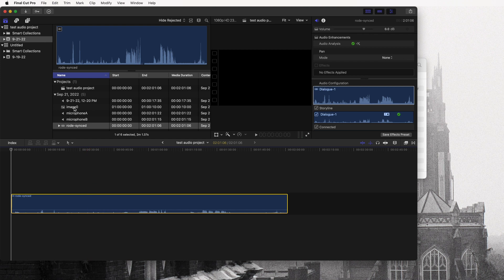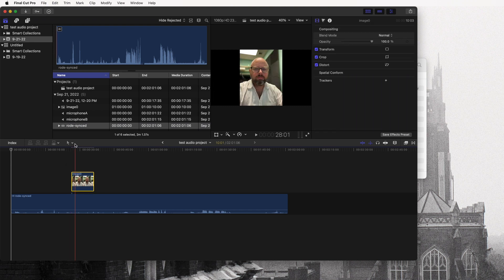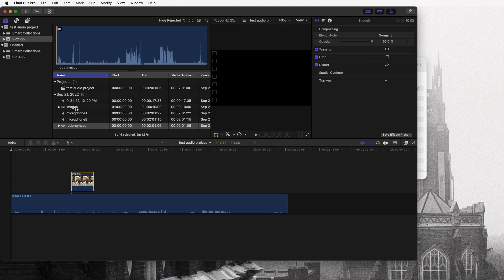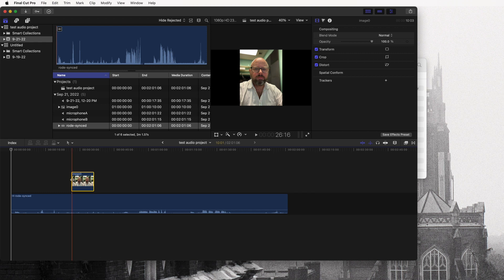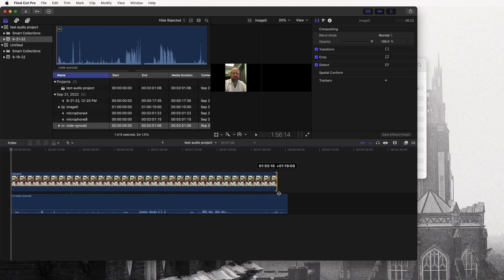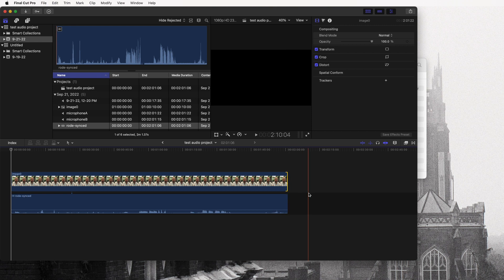We need to do one more thing: attach an image to our file. When you have a still image, Final Cut automatically makes it 10 seconds long when you drag it into the timeline. This will be an image of your interview subject laid over the audio track. Drag the picture into the timeline, then stretch it to the full length of the audio. Drag from the beginning all the way to the end — if it doesn't snap, hit the End button to enable snapping, and it will snap to the end.